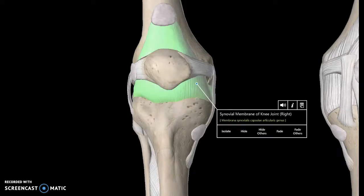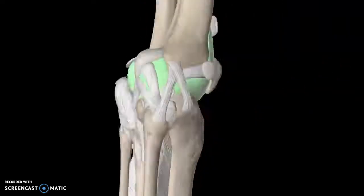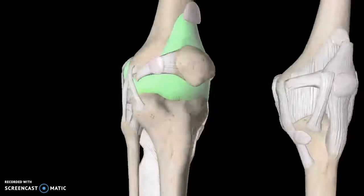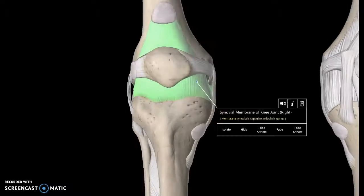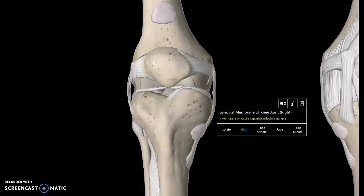Underneath the articular capsule, just like the hip joint, we have the synovial membrane of the knee joint. But what I really want to talk about is what's underneath that, which is very important.